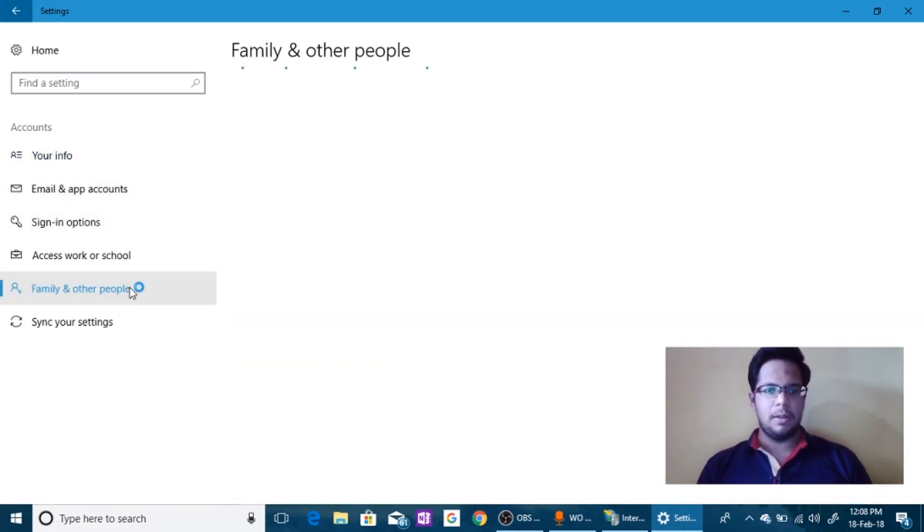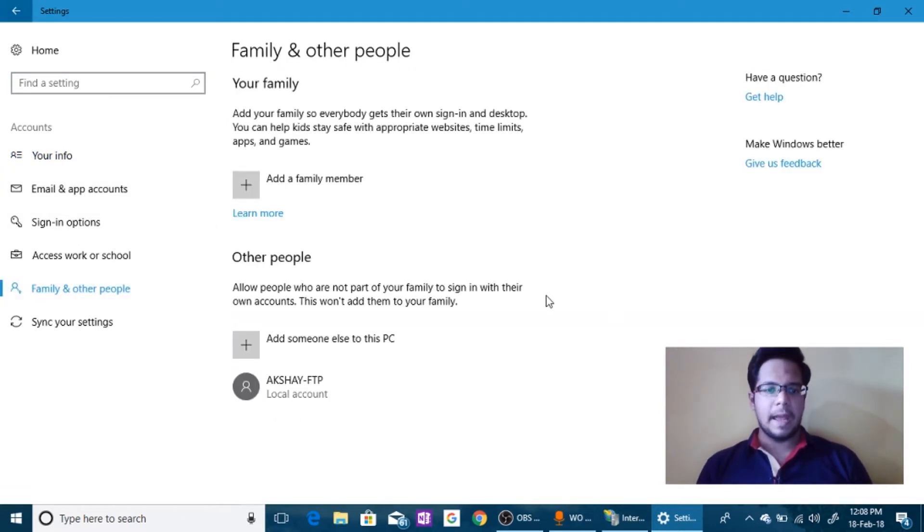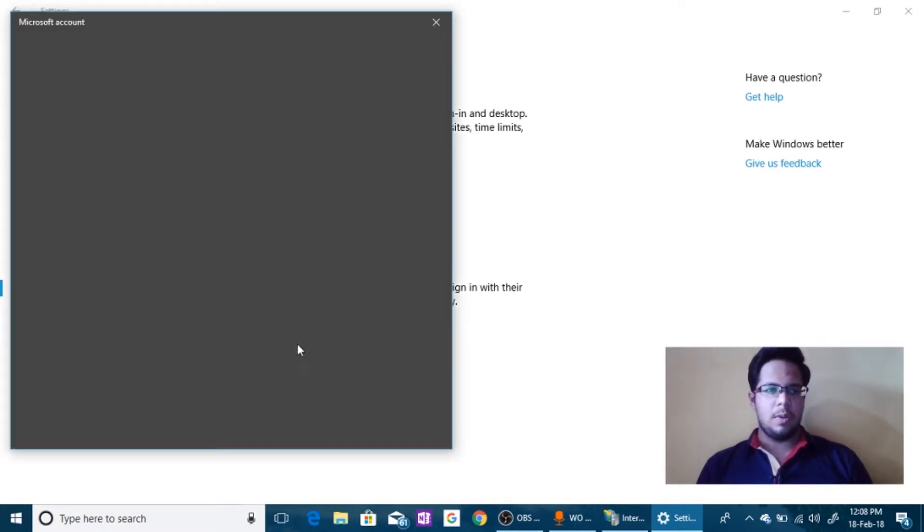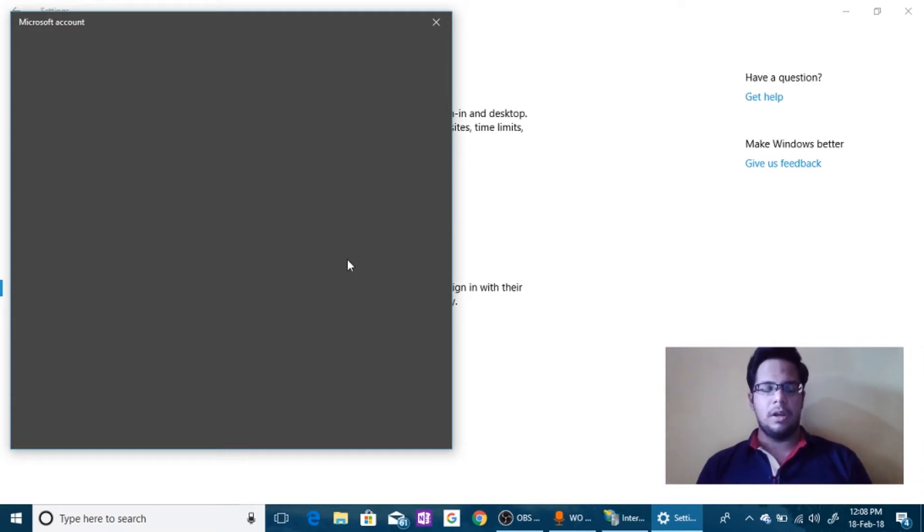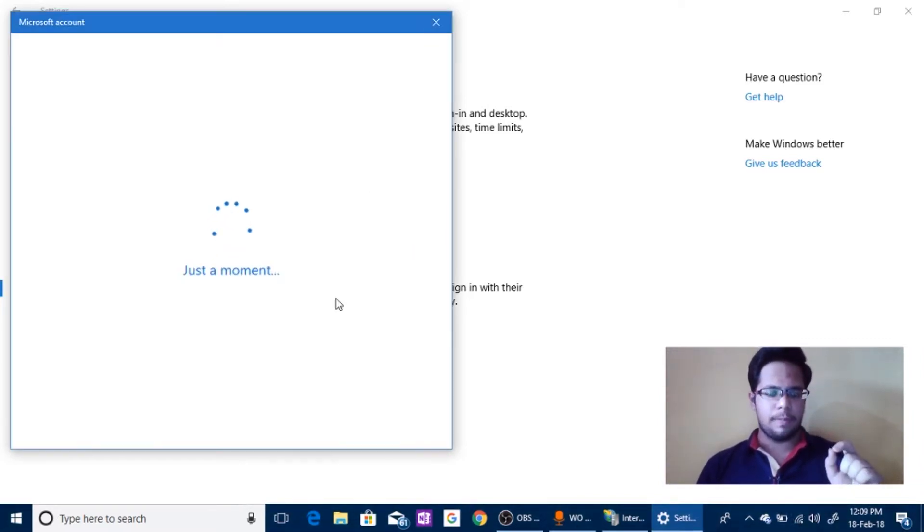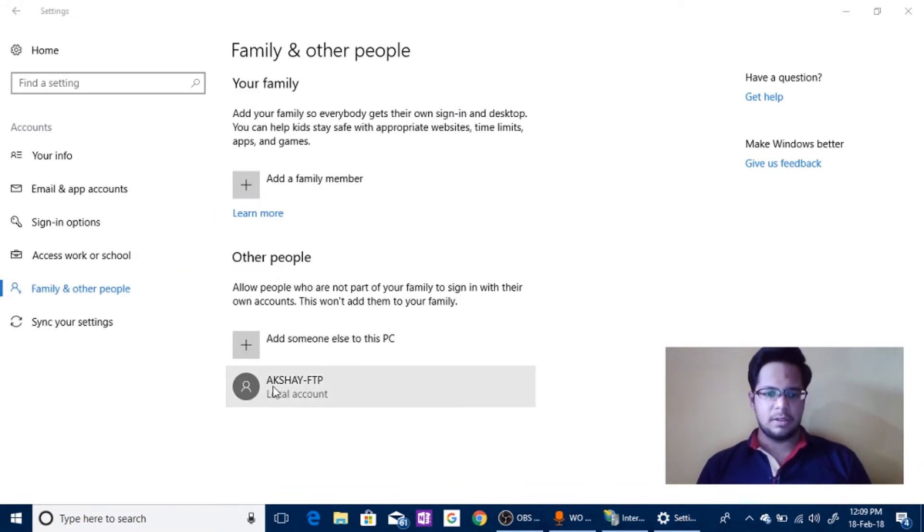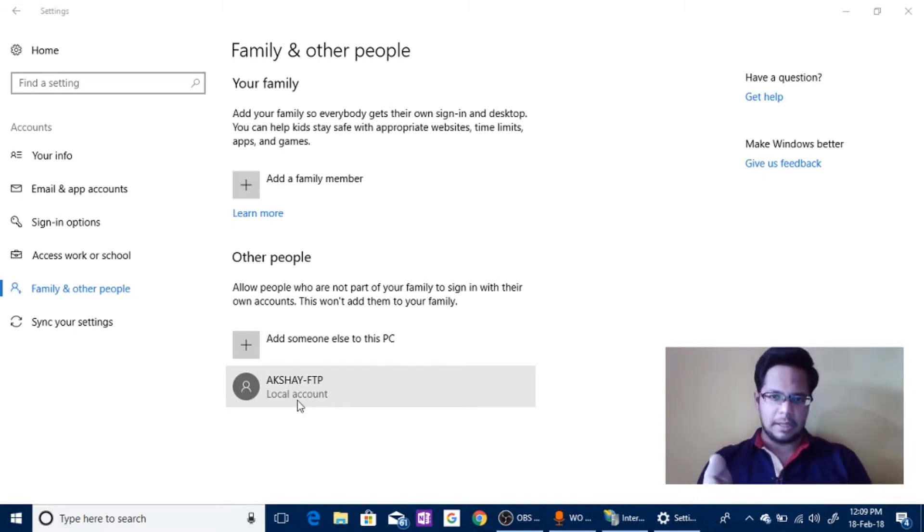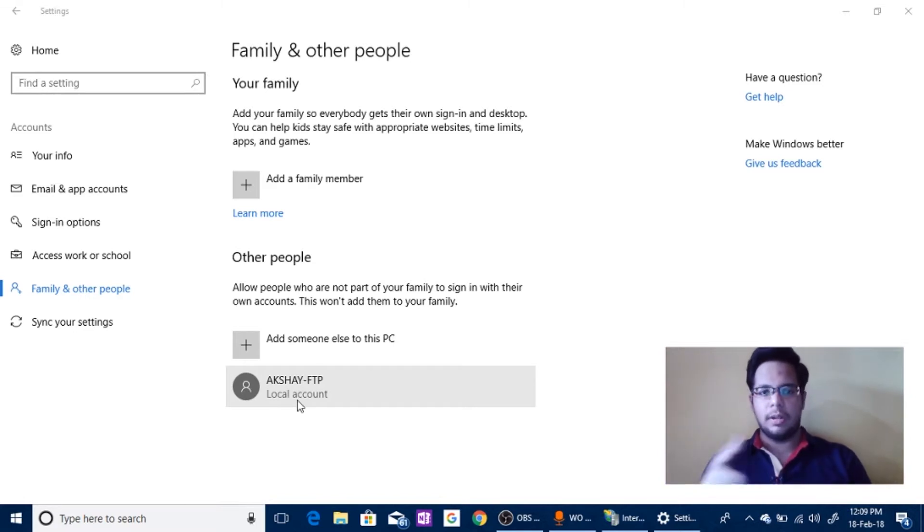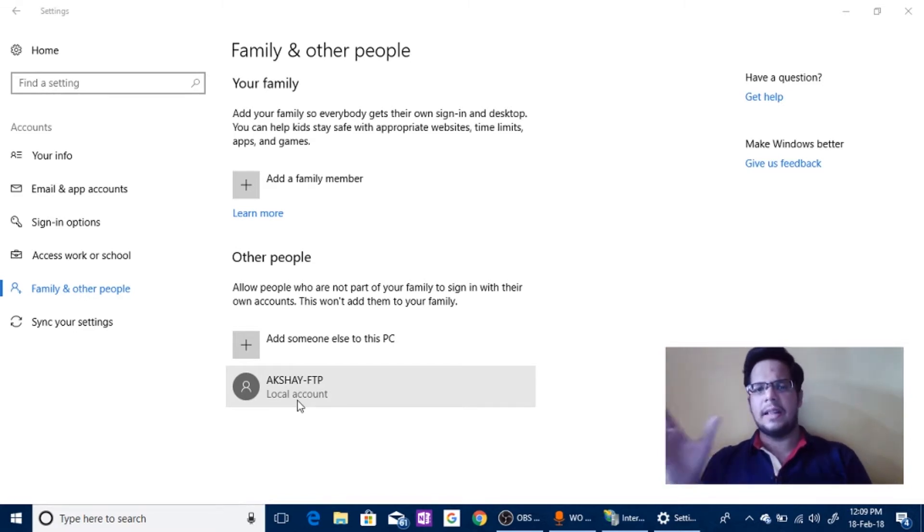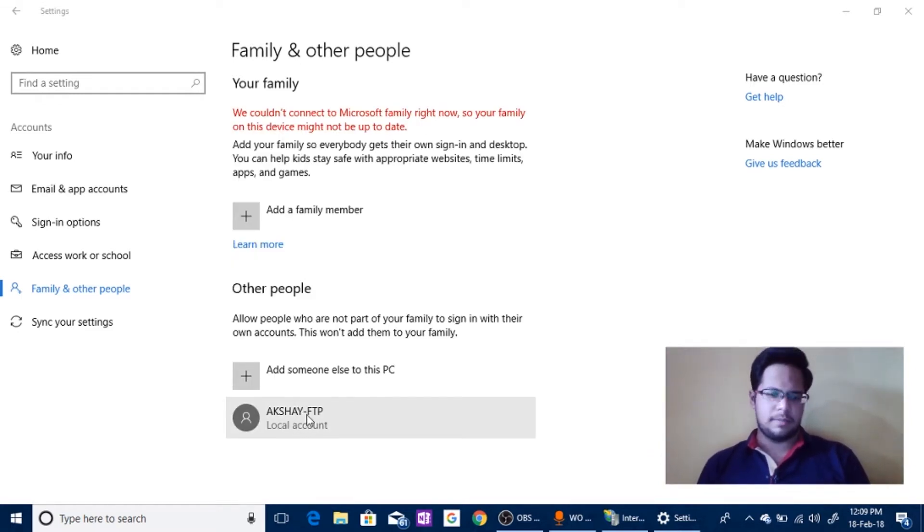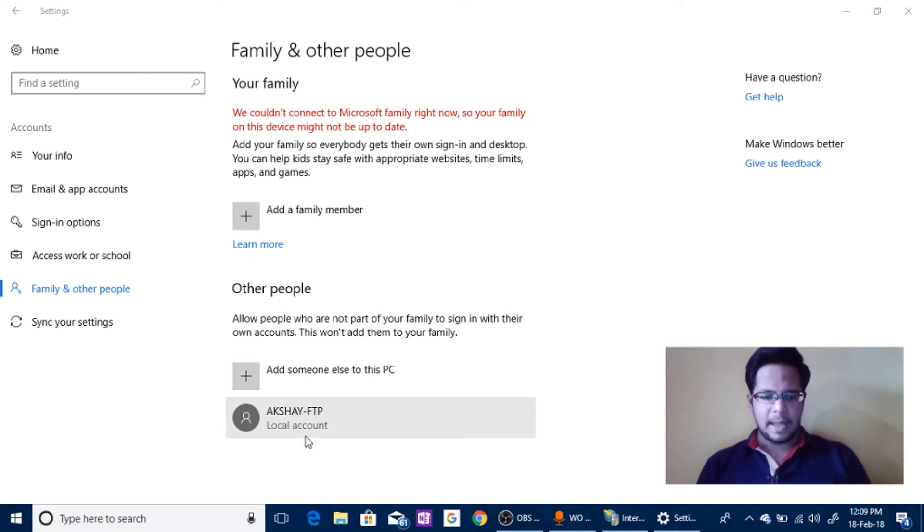Now go to Family and other people and add a family member or add someone else to the PC. Click on this. Once you do this it will ask you for Microsoft account. You can just skip and add another user to your computer and name it as your name dash FTP. Why I'm doing this is because this will give permissions for the people to log into your FTP site, or else they will require your domain account password. And if you want to secure that you can create another account. Just create another local account. You can name it your name dash FTP or something FTP, make this account.